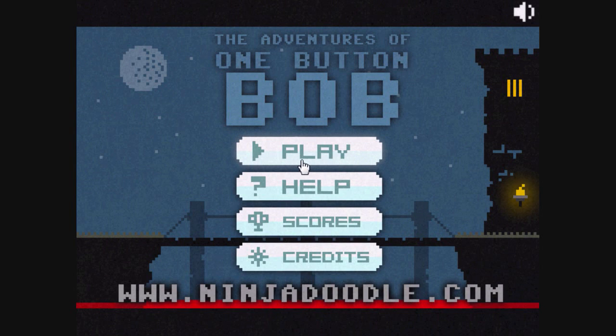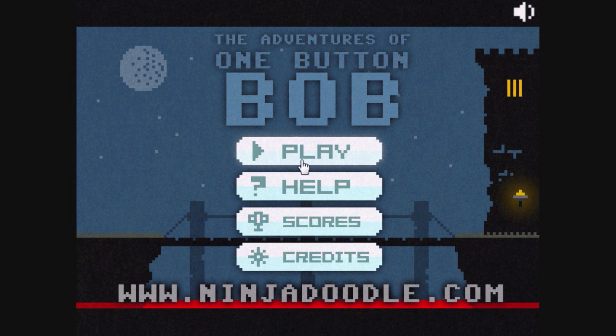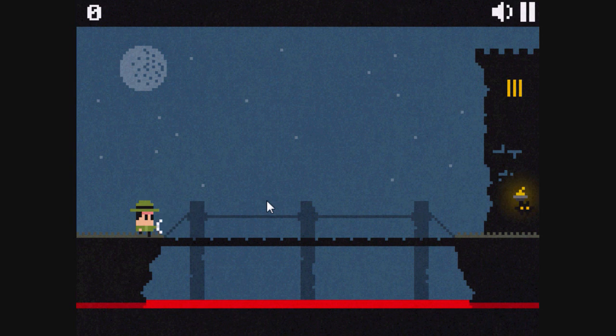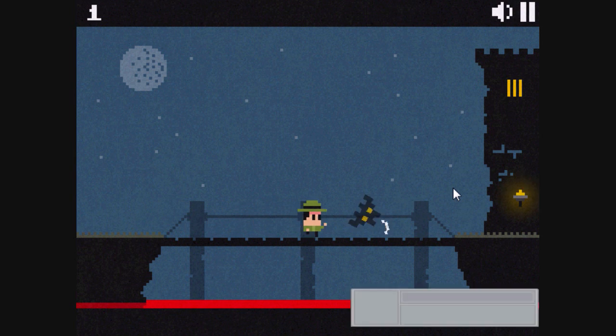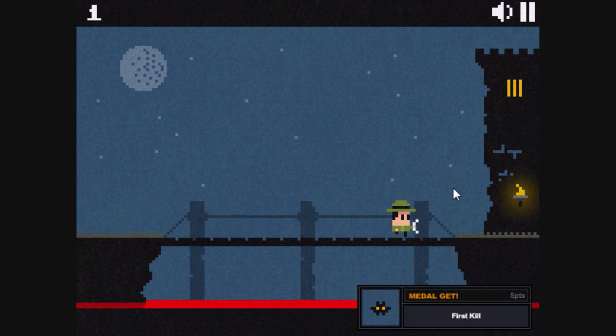Sup guys, Mr. Dianani again and this time we're playing The Adventure of One Button Bob. It's a game where you just use the left click, that's all.